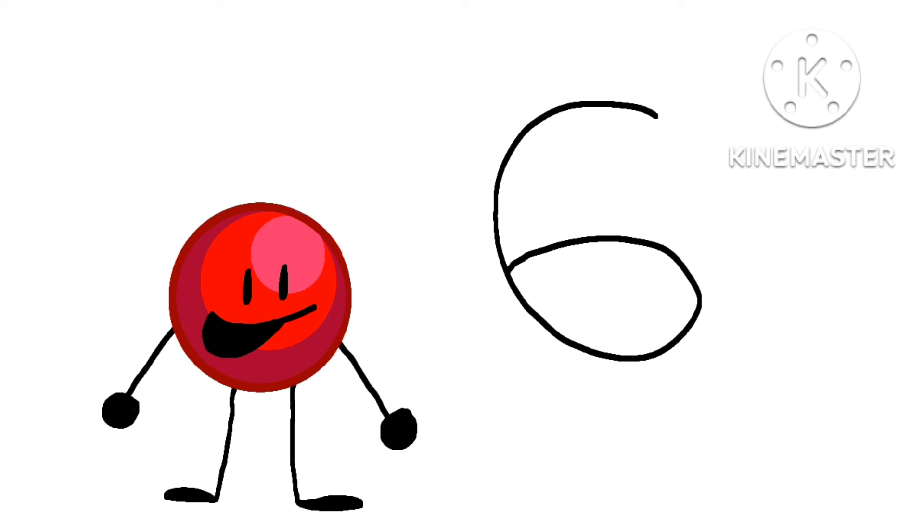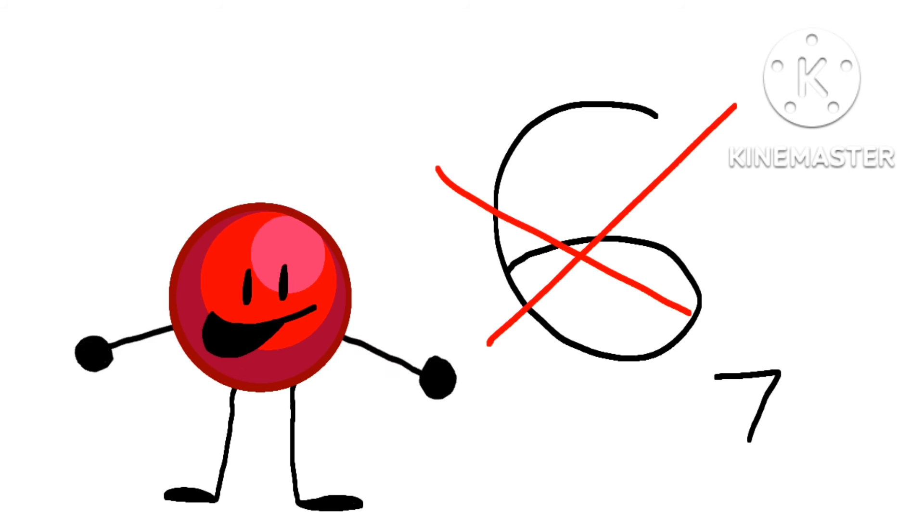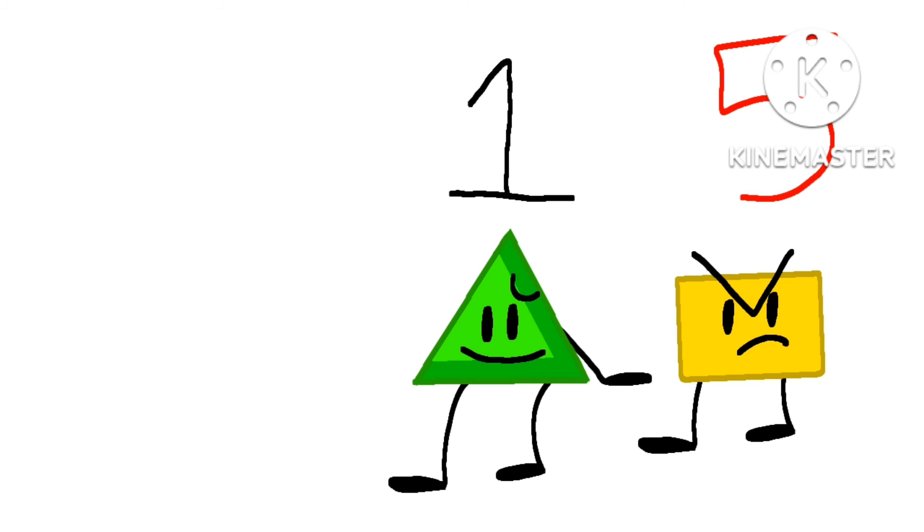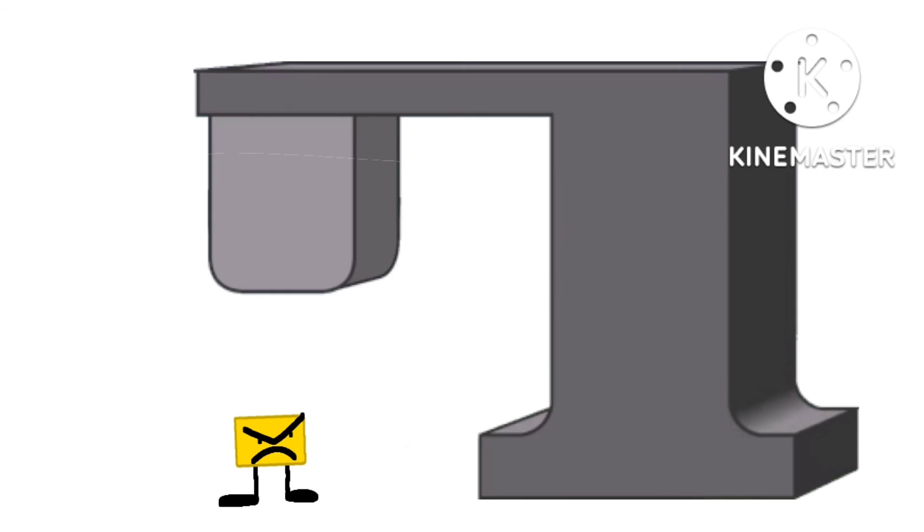Well, on this episode, we received seven votes, a new record. Green Triangle will save with only one vote. Yellow Triangle will save with five votes.